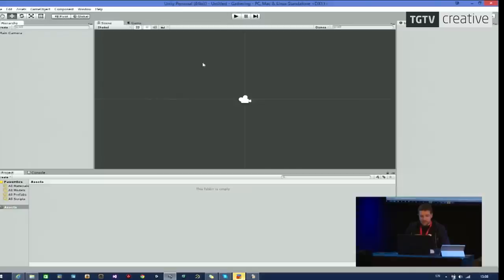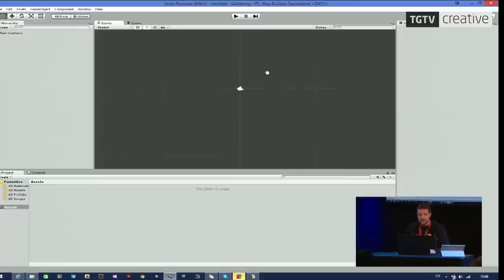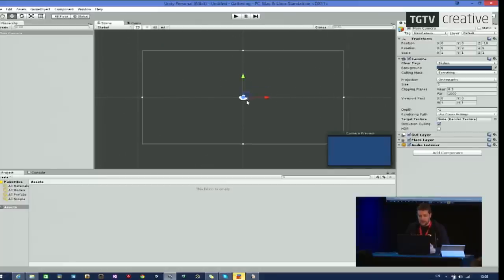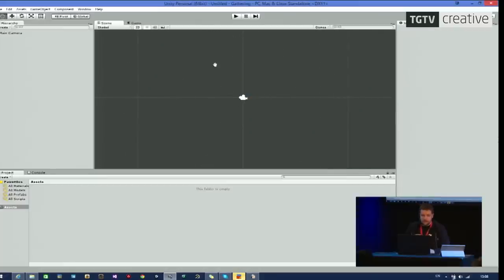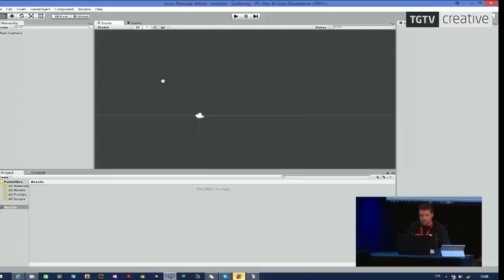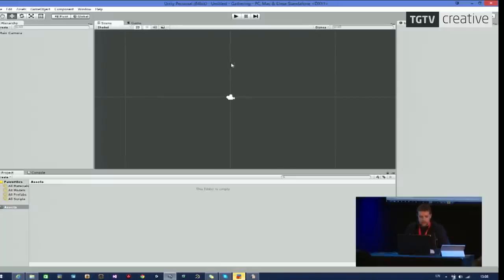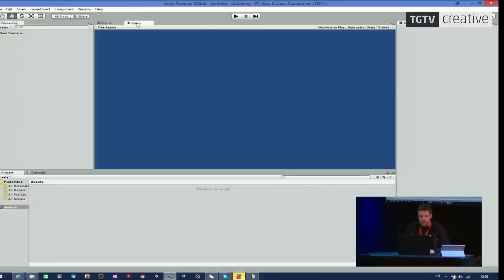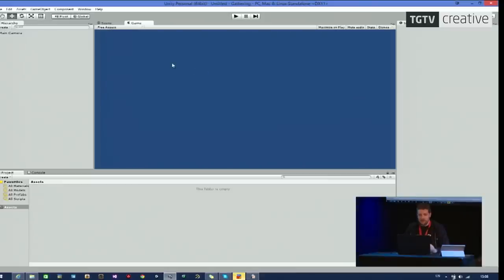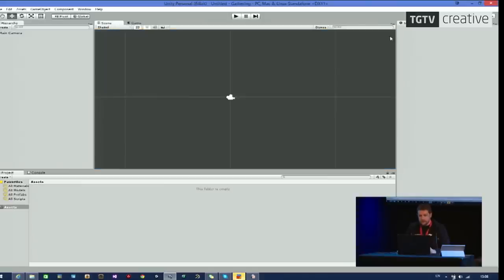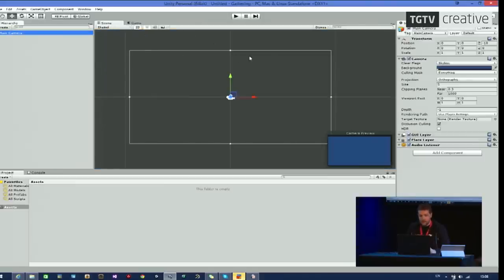So the hierarchy displays every object in your scene. We have the main camera there right now and not much else. In the middle here, we have the scene view. This is where I can edit things. This is my level editor. I can also see the camera. I can select it just like I can in the hierarchy. And I can pan around the camera. I'm using the middle mouse button to pan around. You also have another tab here that says game. Game is what your players will see. Right now, it's showing what the camera in our scene is filming.